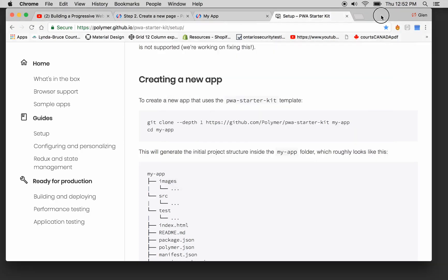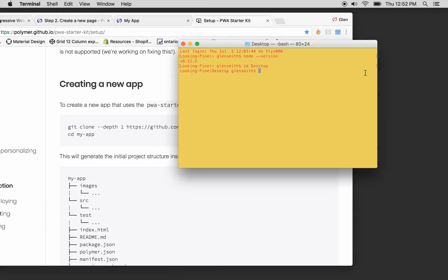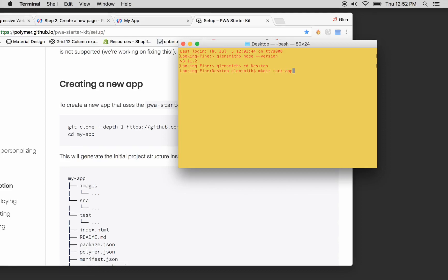We're going to just slide this over here. We're going to make a directory: mkdir. I'm going to call that RockApp. We're doing this RockApp and we're going to see how it turns out.